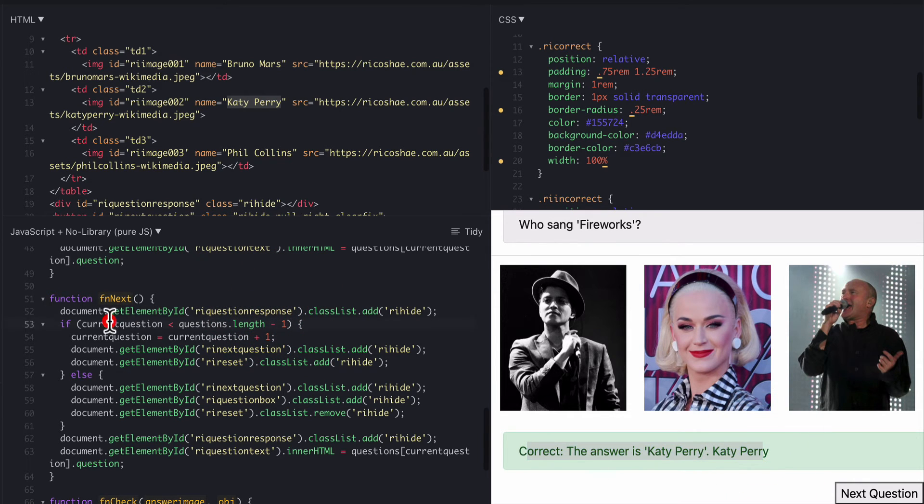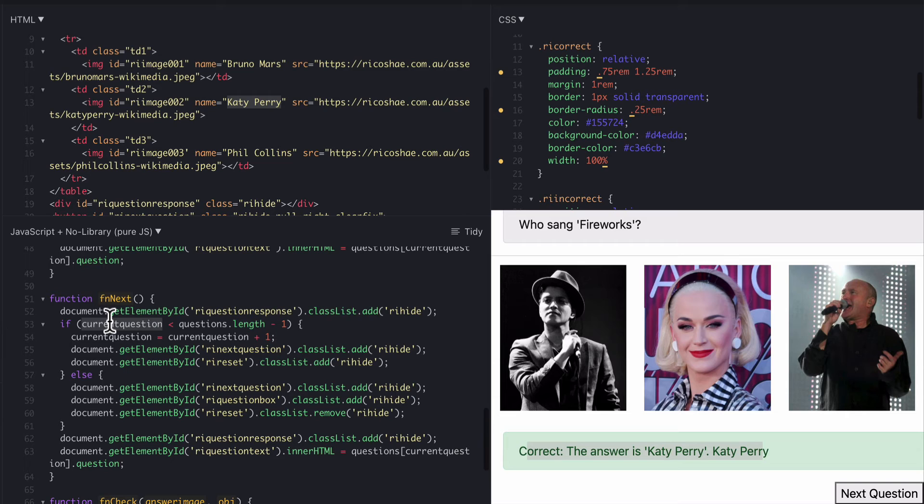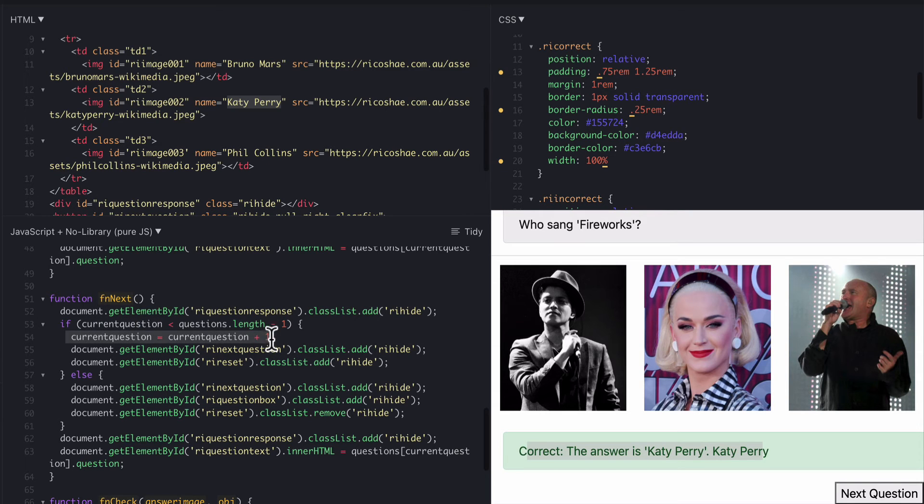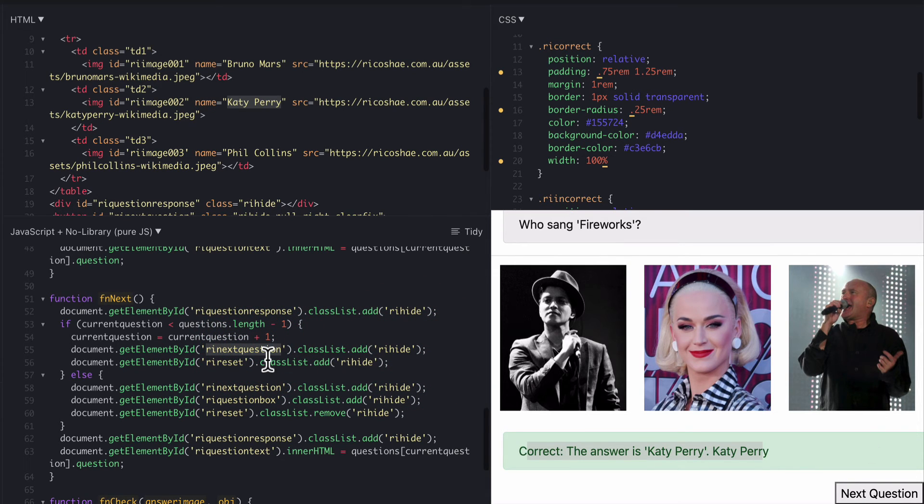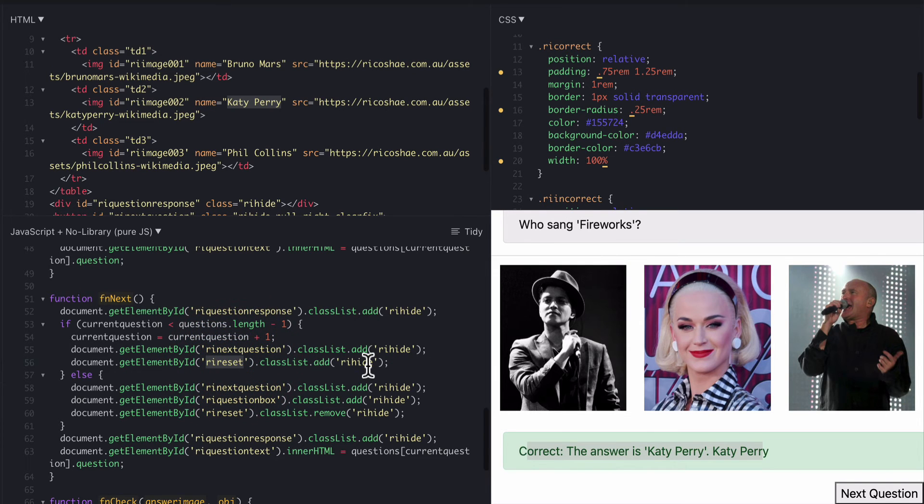So if we go to FN next which is here all that does is hide the question response. So it hides this part here gets it out the way. It checks to make sure that the current question we have is not more than the current number of questions. So we can actually increase this by one. So meaning that next question there is actually a next question. If there is a next question we increase the counter by one. Then we hide the next question button because we don't want that to appear until they've clicked on an answer and tried to get an answer. And we also hide the reset button as well.